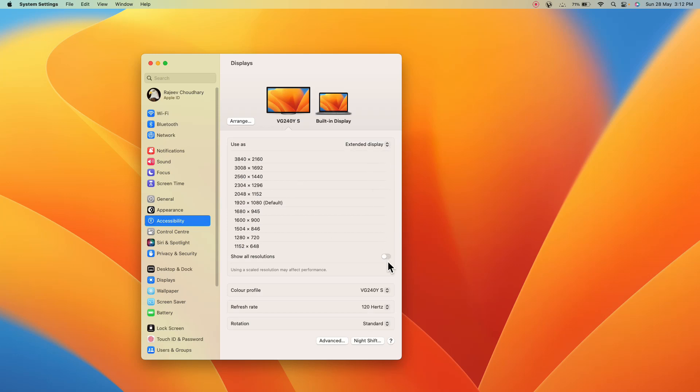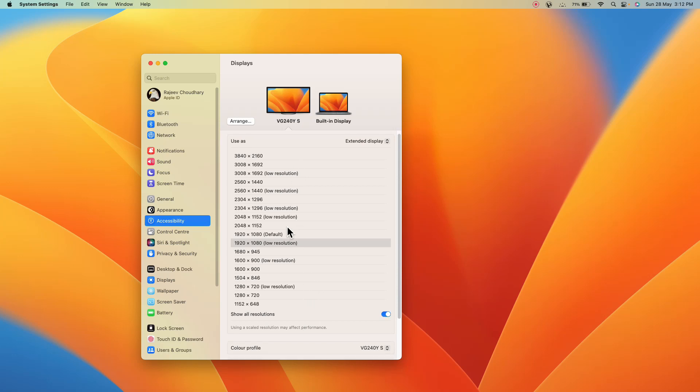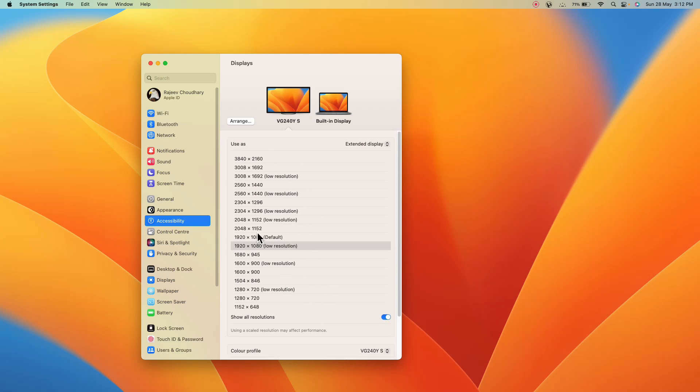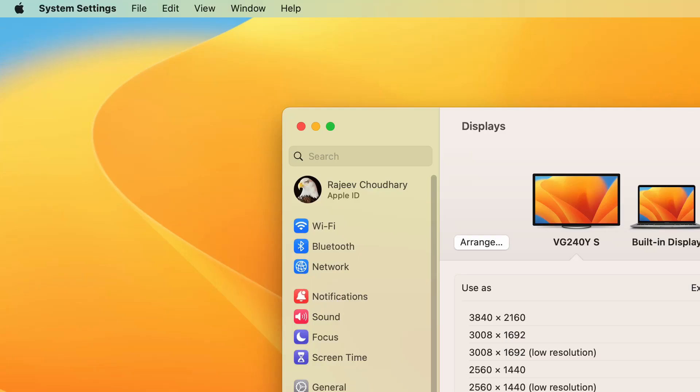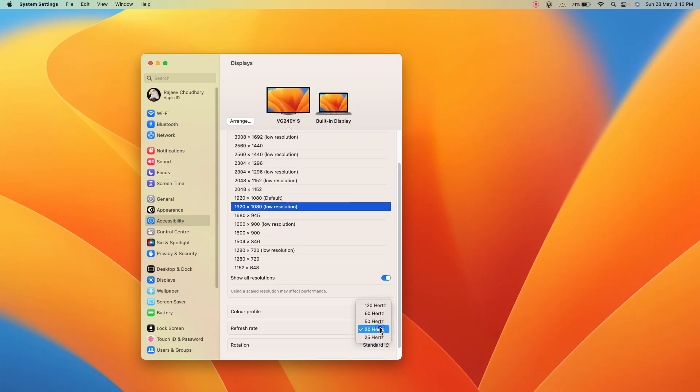And I will tell you, enable this option which is called show all the resolutions. Here what you can do, you can check out the different resolutions. For example if I set 1920 default in my system it starts lagging and I don't get this 120 hertz option. So what I have done, I have clicked on this 1920 low resolution and then I have increased the hertz. Now it works fine, so this is how I have resolved my issue.